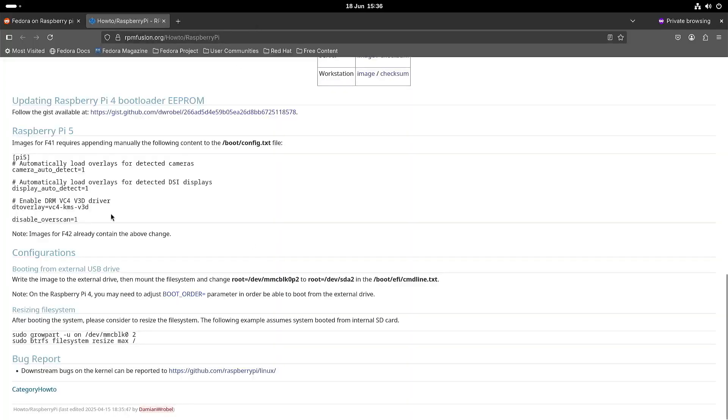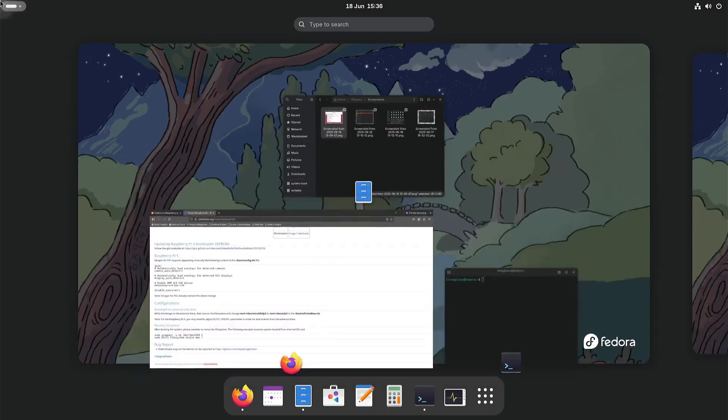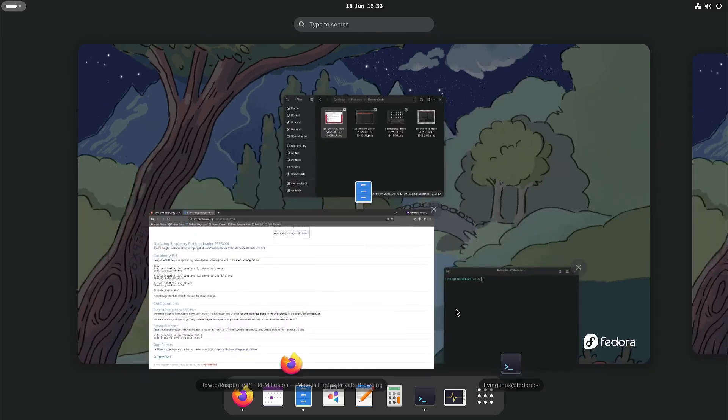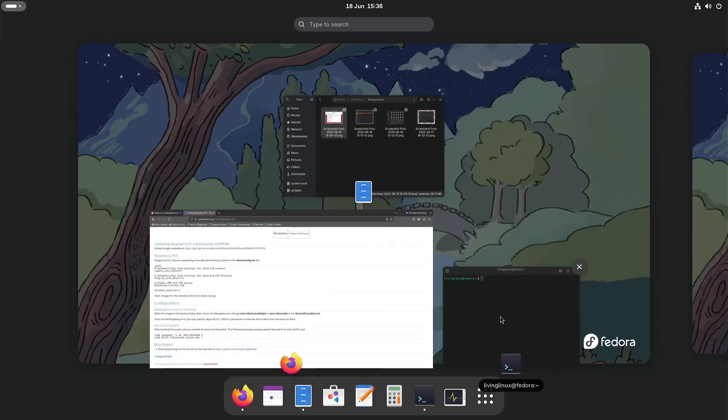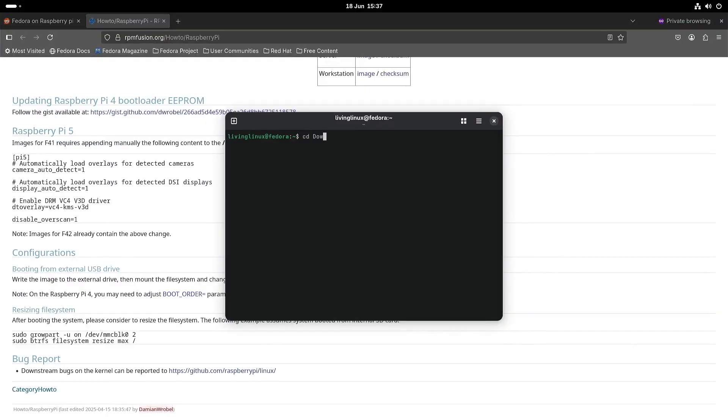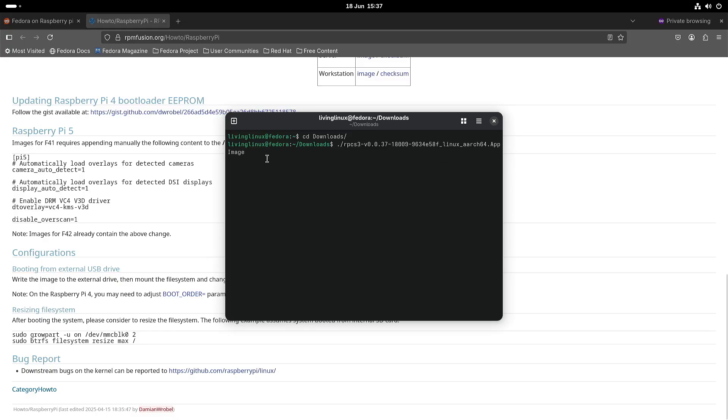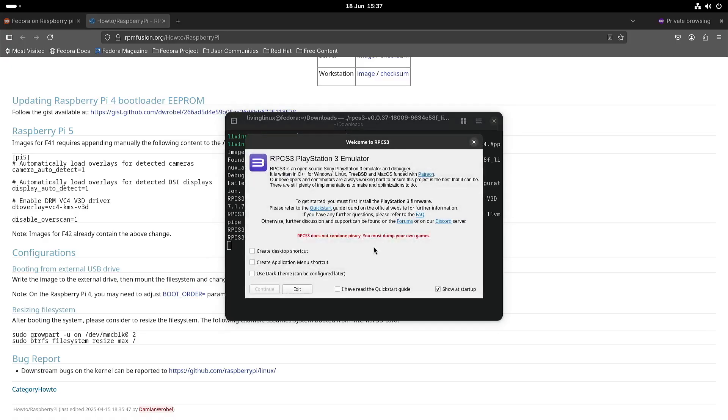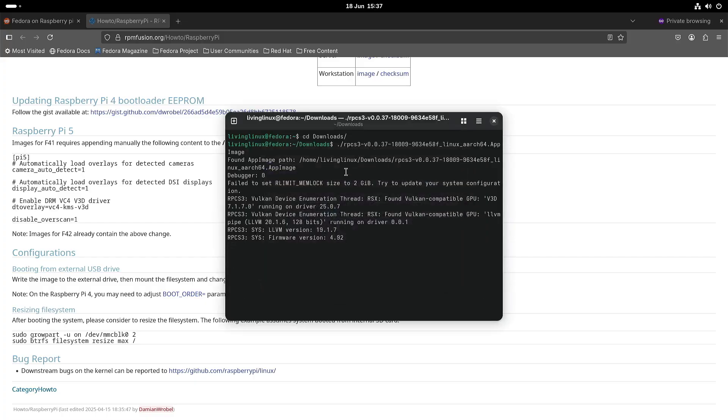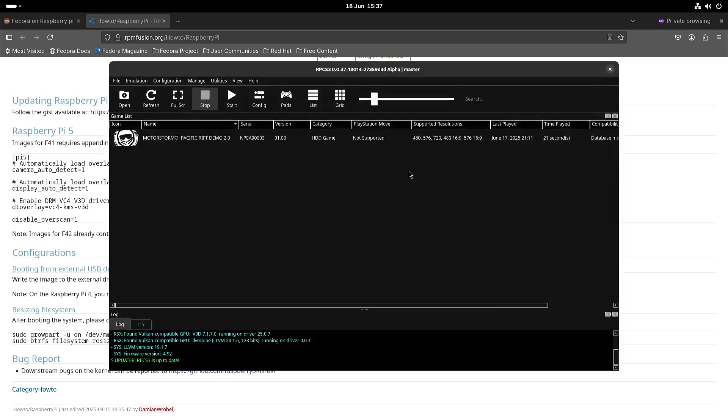So one other weird issue that I ran into is an issue with app images. So let's see I have RPCS3 as you can see it's an app image. Unfortunately I wasn't able to get it working with Vulkan or OpenGL and well if you're going to run it with software rendering then it's almost like a slideshow so I'm not going to do that. But as you can see the app image starts.